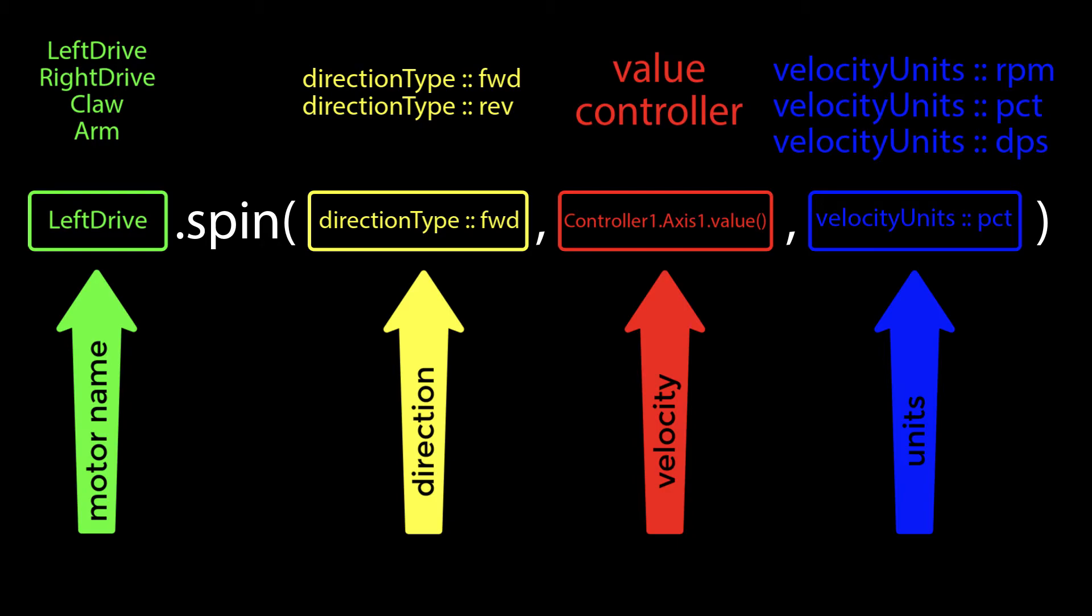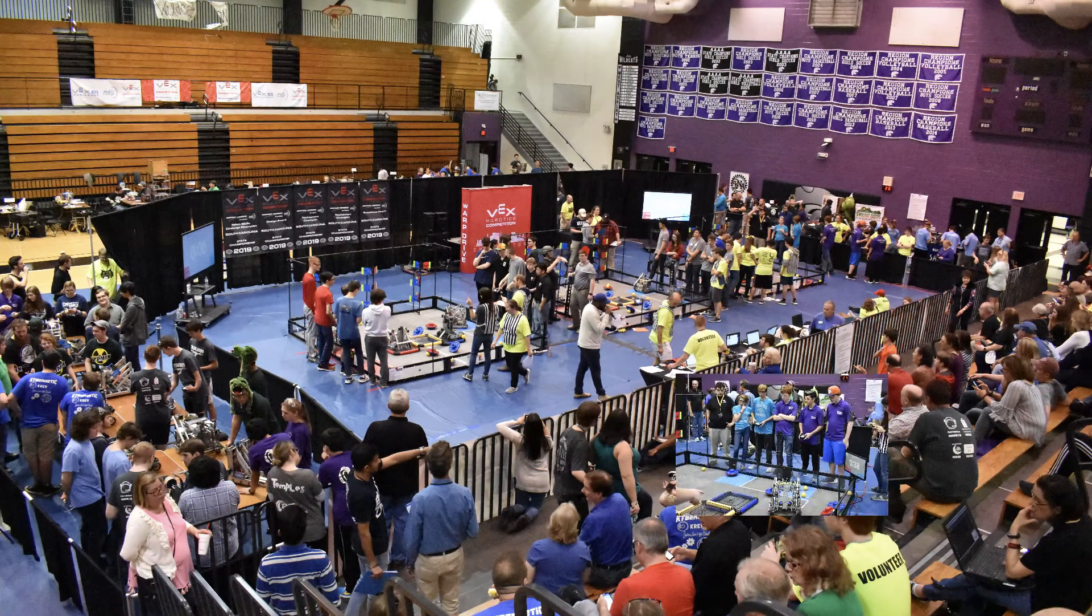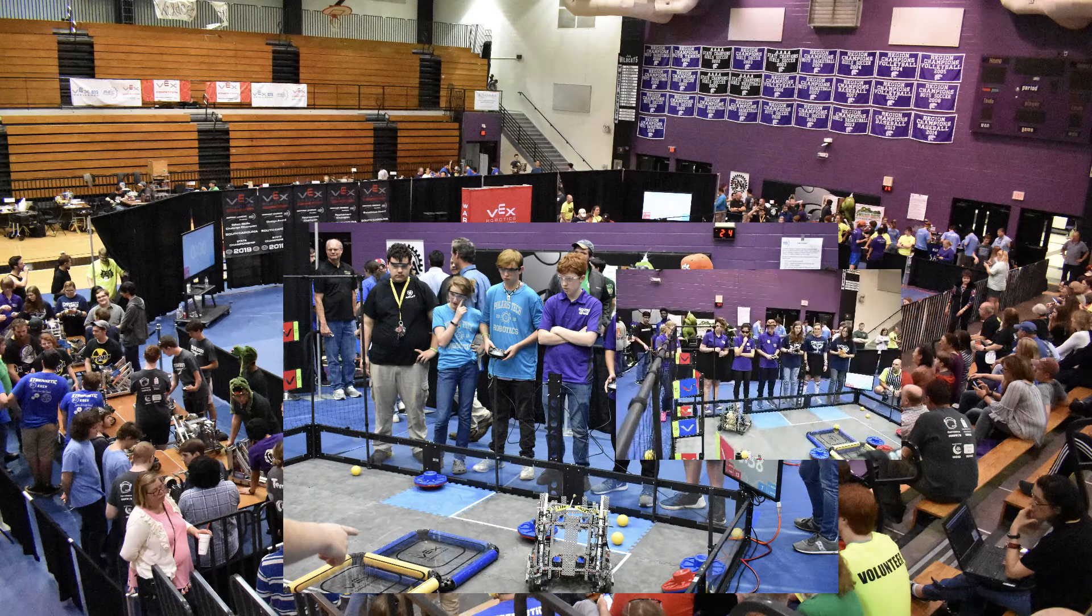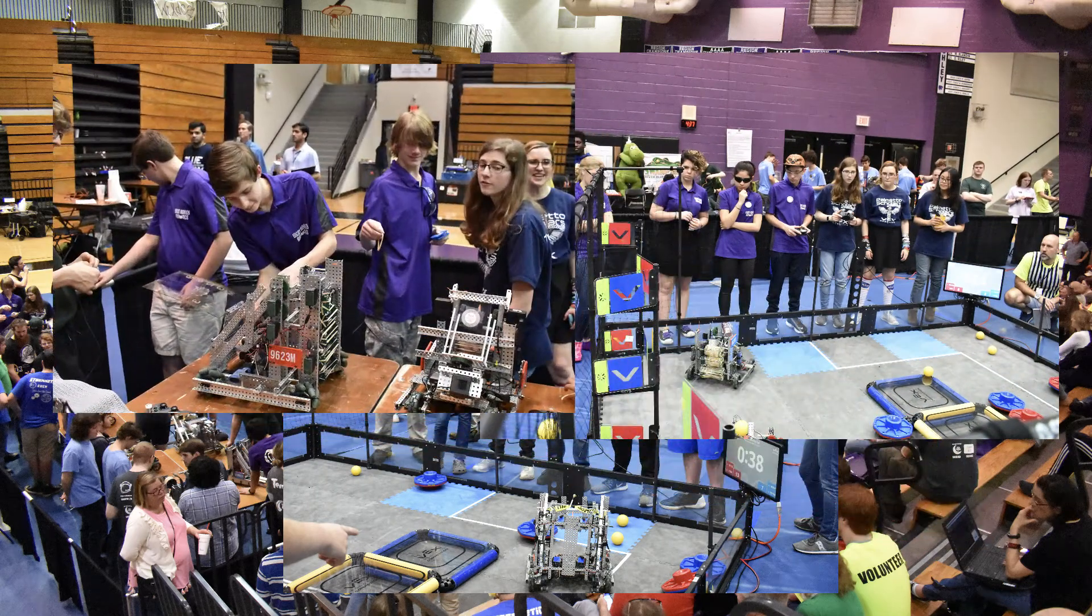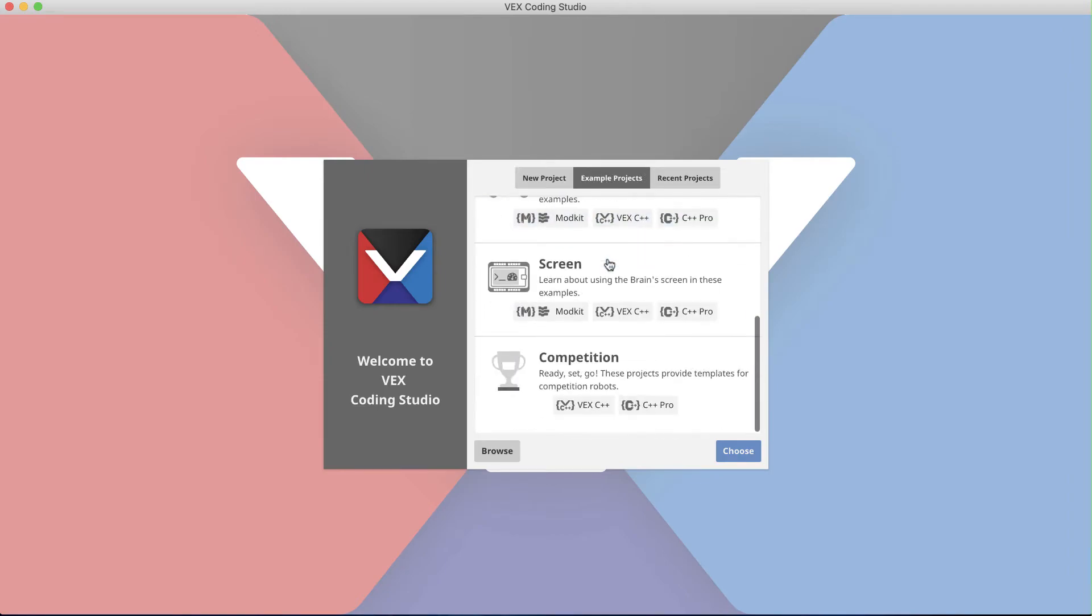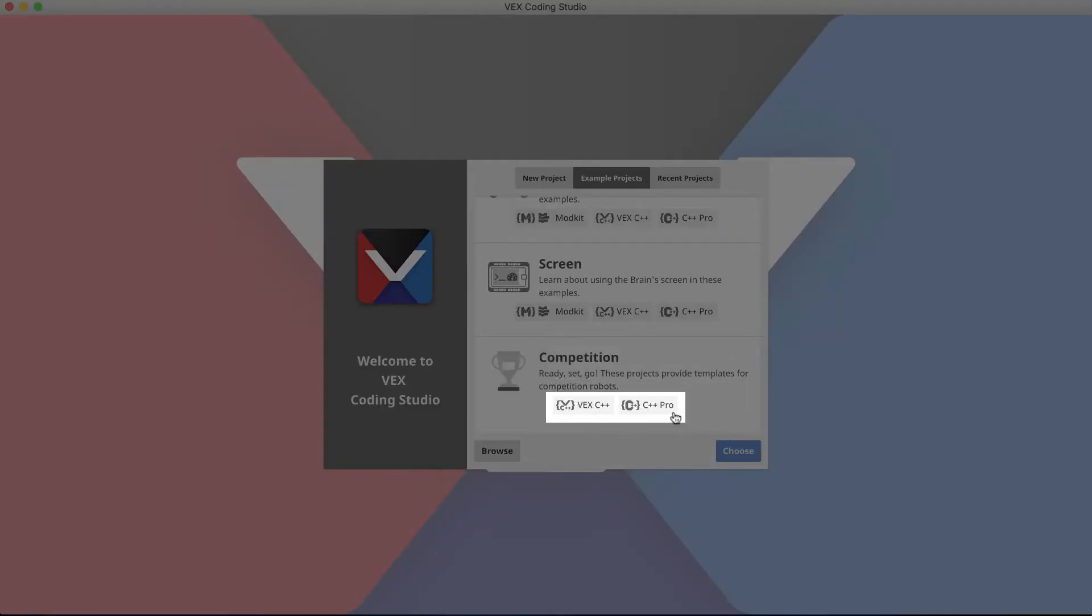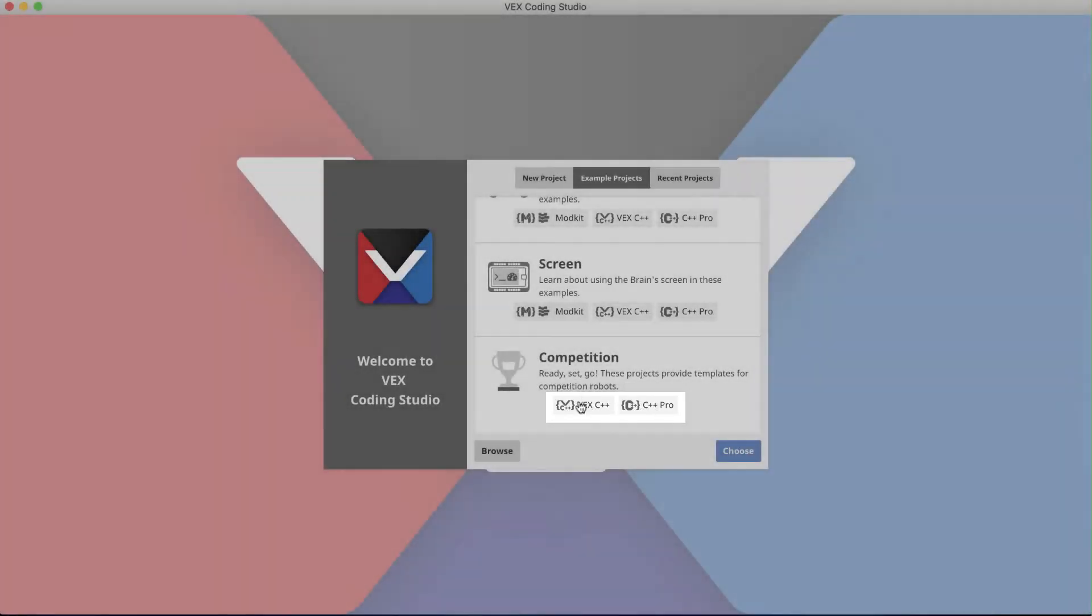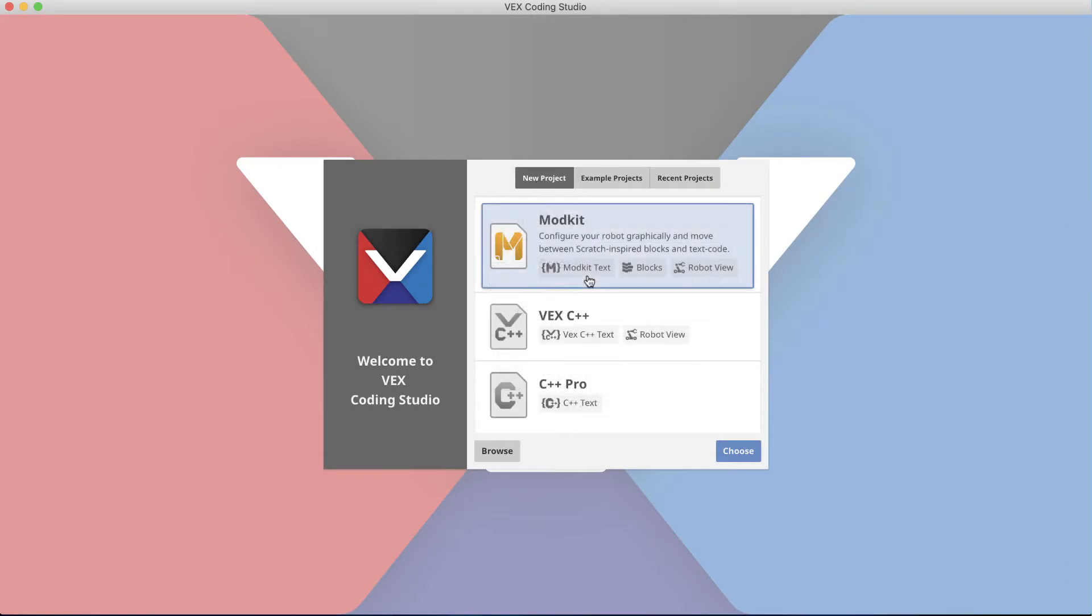Alright, let's get started. If you're on a VRC team and looking to write code to control your robot at a competition, you can access a competition template by selecting example projects, and then scrolling down to the bottom. Notice that this template can only be opened in the VEX C++ and Pro formats, so we're going to avoid the Mod Kit or the Scratch-inspired block coding format.